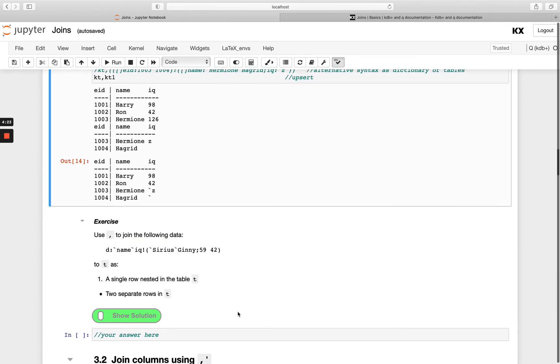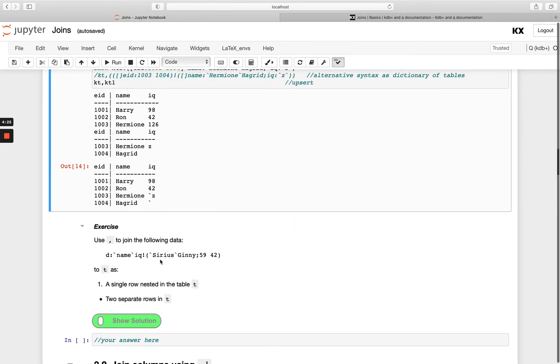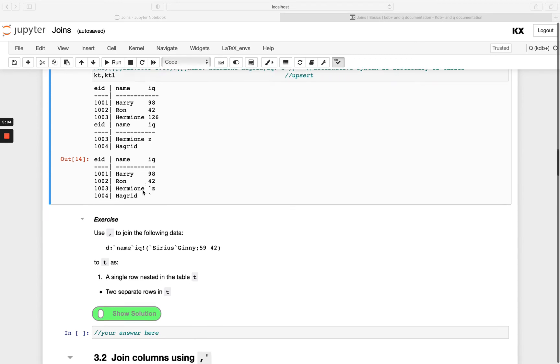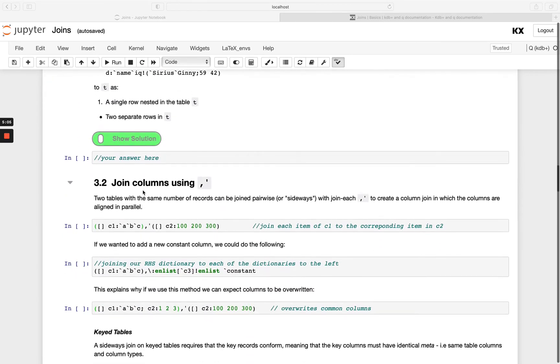Okay, so have a go with this exercise. Use join to join the following data, so we've got a list of dictionaries here, we want to join that onto t, and we want to join as a single row nested into the table and then also as two separate rows. So have a go with that and then we'll move on and look at our join with the each both operator as well.